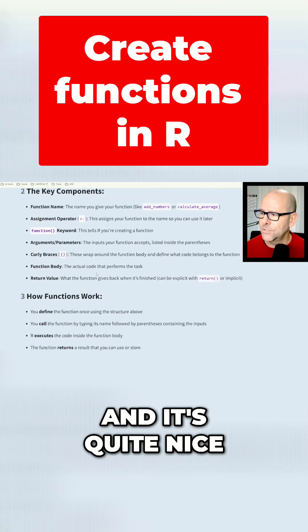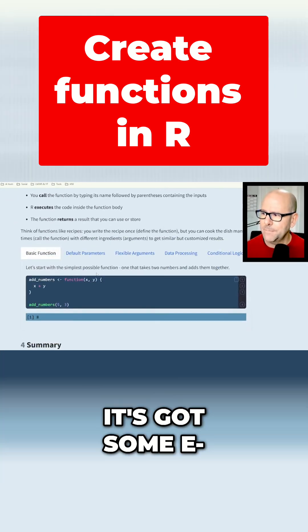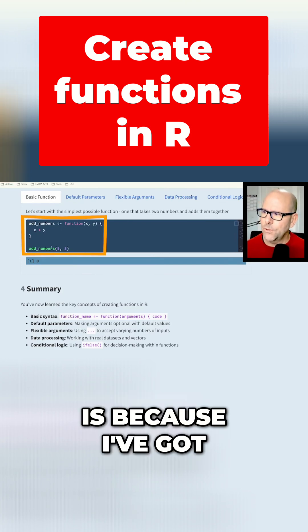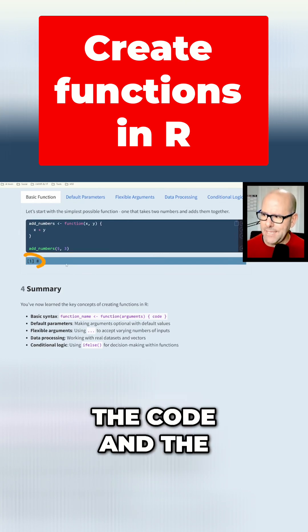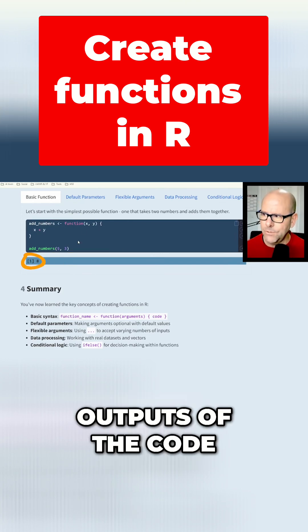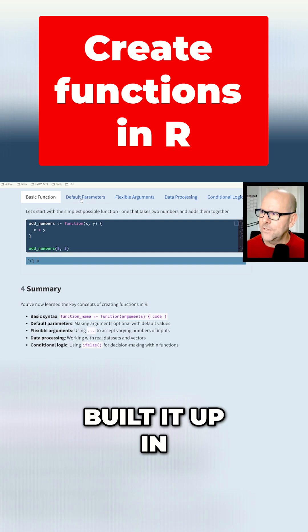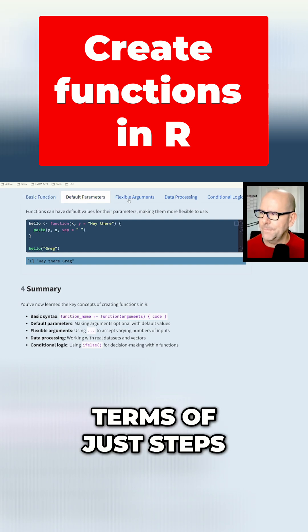And it's quite nice. It's got some explanatory notes. But here's where it's useful. It's because I've got the code and the outputs of the code. And I've kind of built it up in terms of just steps.